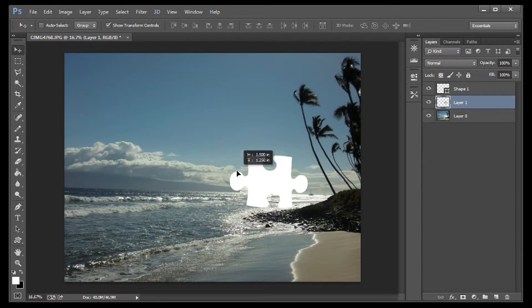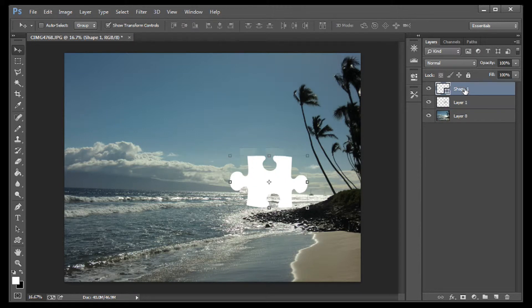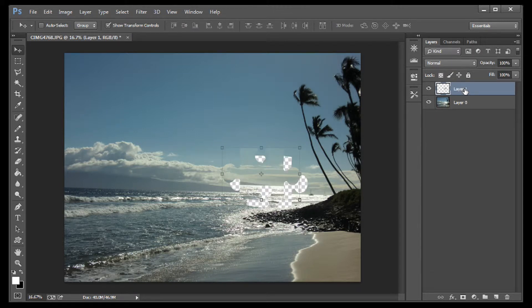You can now use your Move tool to move your puzzle piece a little bit. And when you're done, delete the shape layer on the Layers palette.